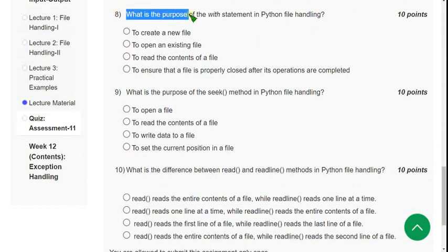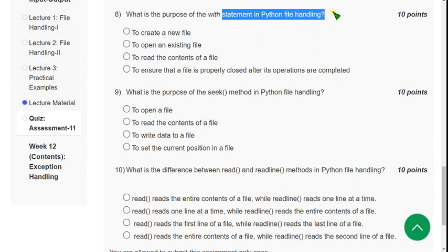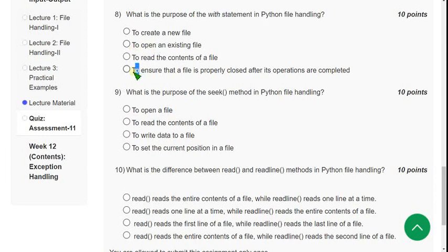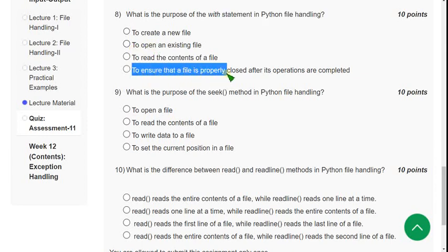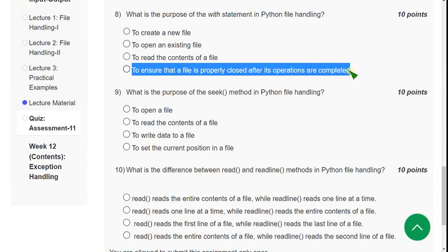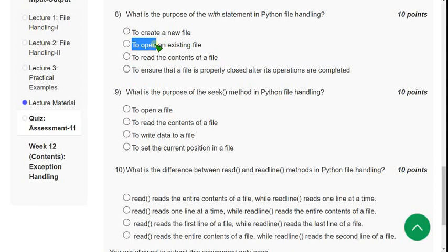Eighth question: what is the purpose of the `with` statement in Python file handling? The most probable answer is the fourth option. The `with` statement is used along with the `open()` method and ensures that the file is properly closed after operations are complete.